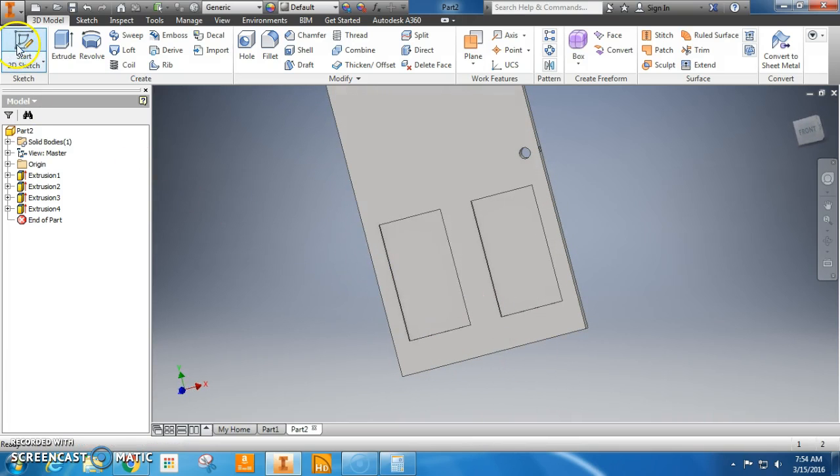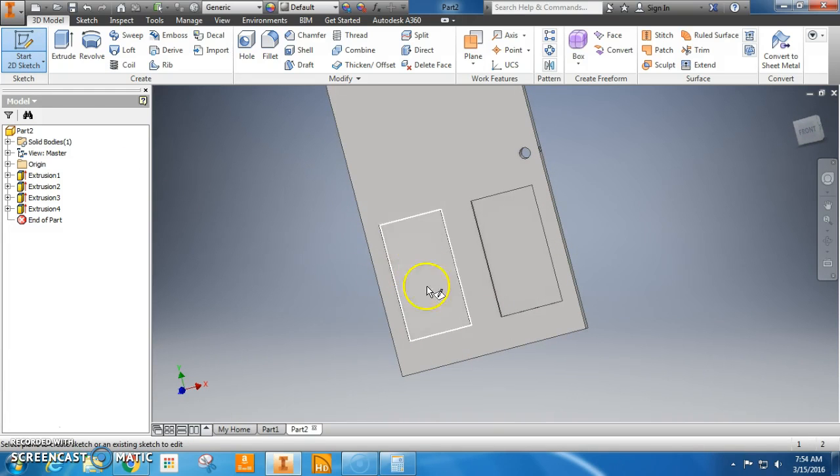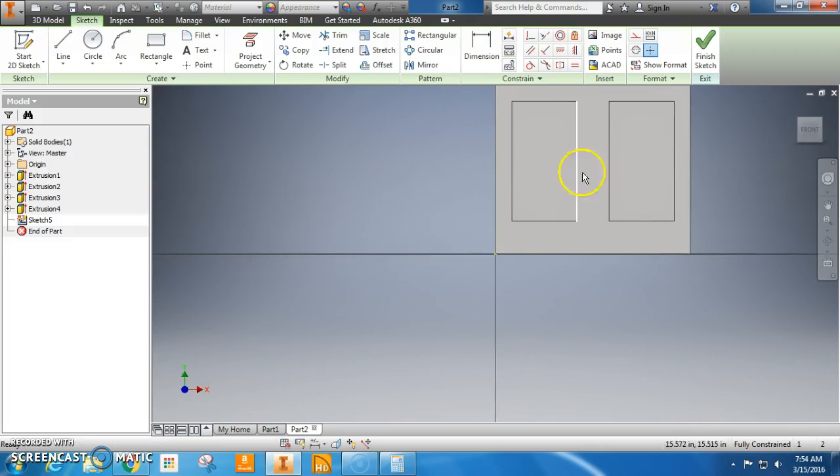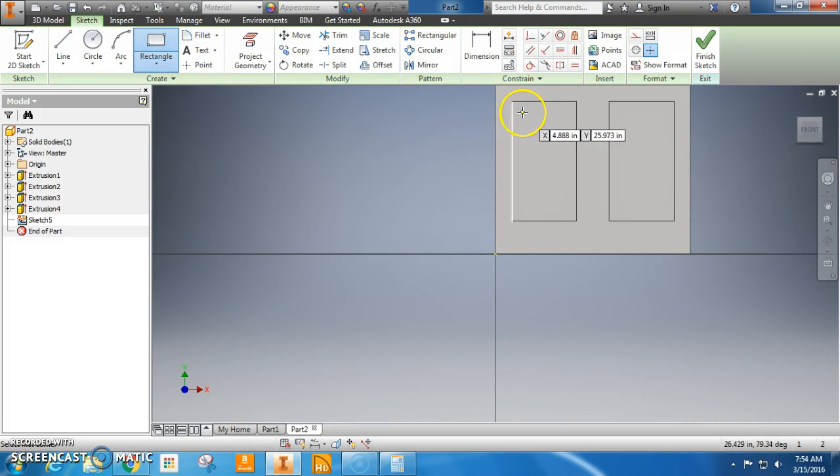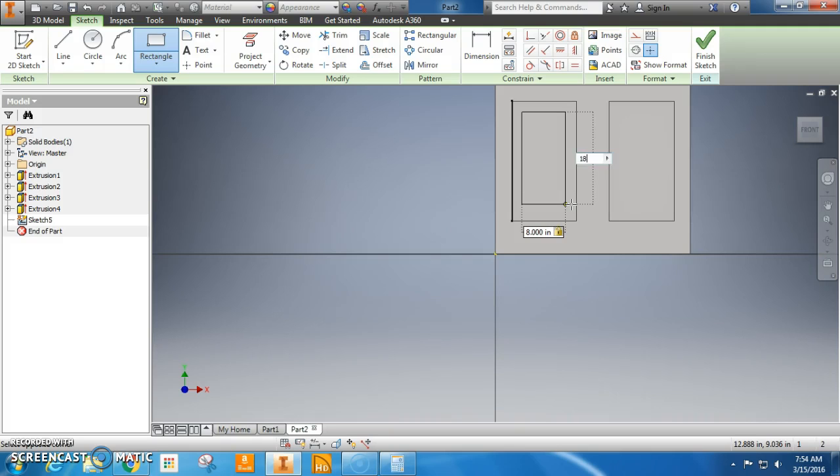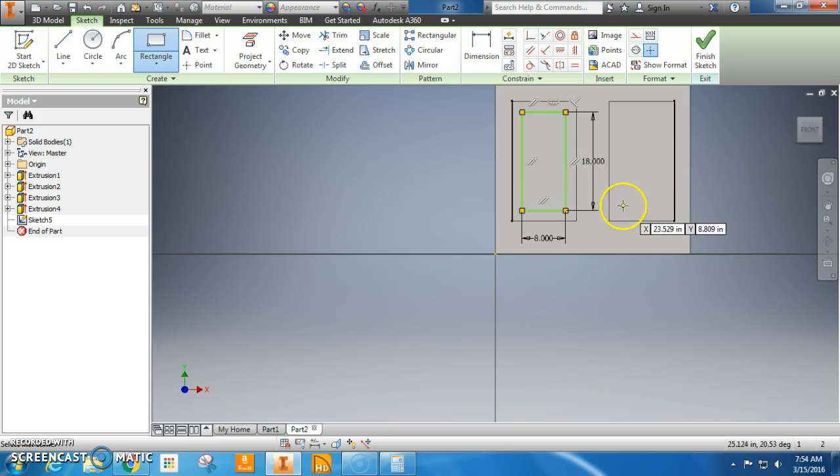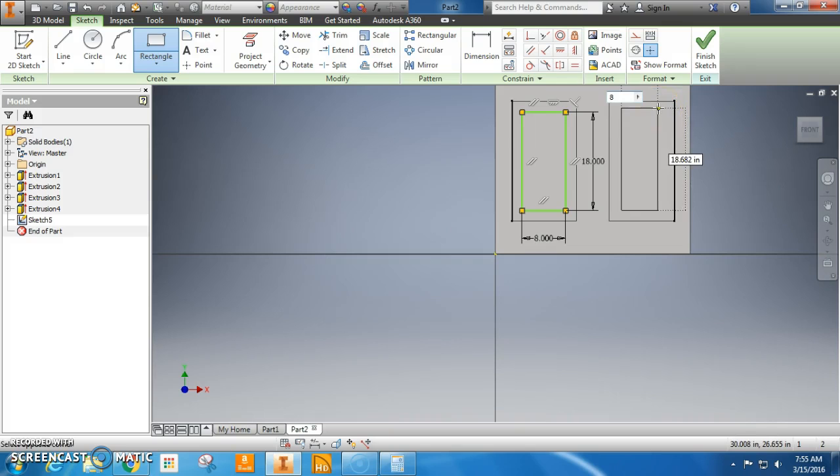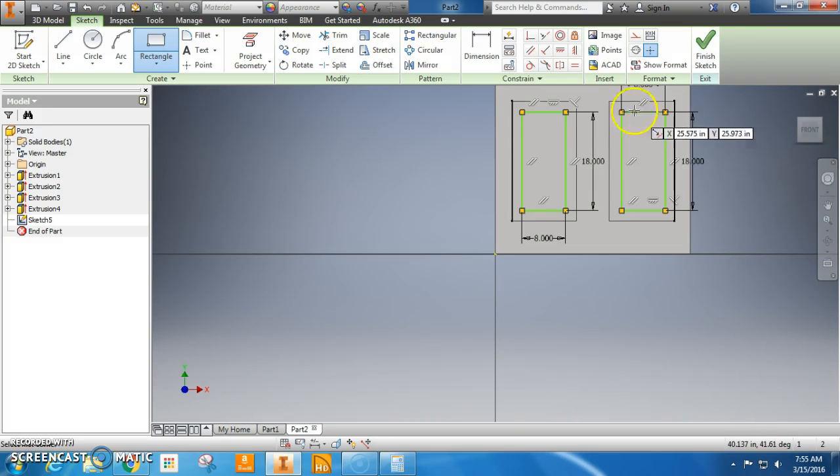We're going to start another 2D sketch, and we can just pick in this hole. We're making a rectangle again. And this time, it is going to be 8 inches, and 18 inches. Looks good. I can do that, line it up. So 8 inches wide, 18 inches tall.